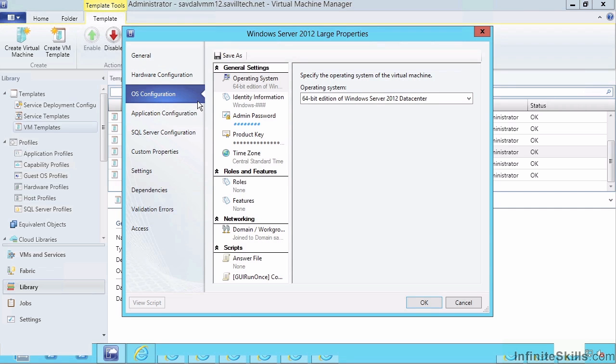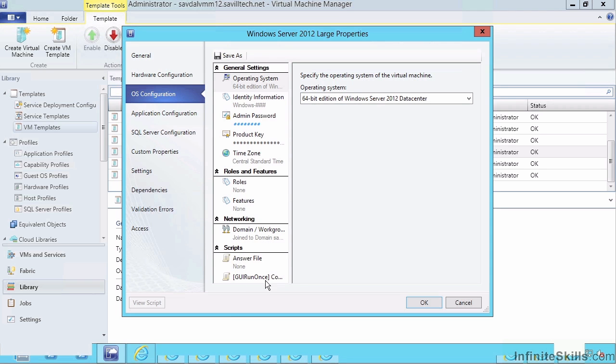Configuration of administrative passwords, roles features, answer files, run once commands, application SQL configuration when I use this as part of a service template.